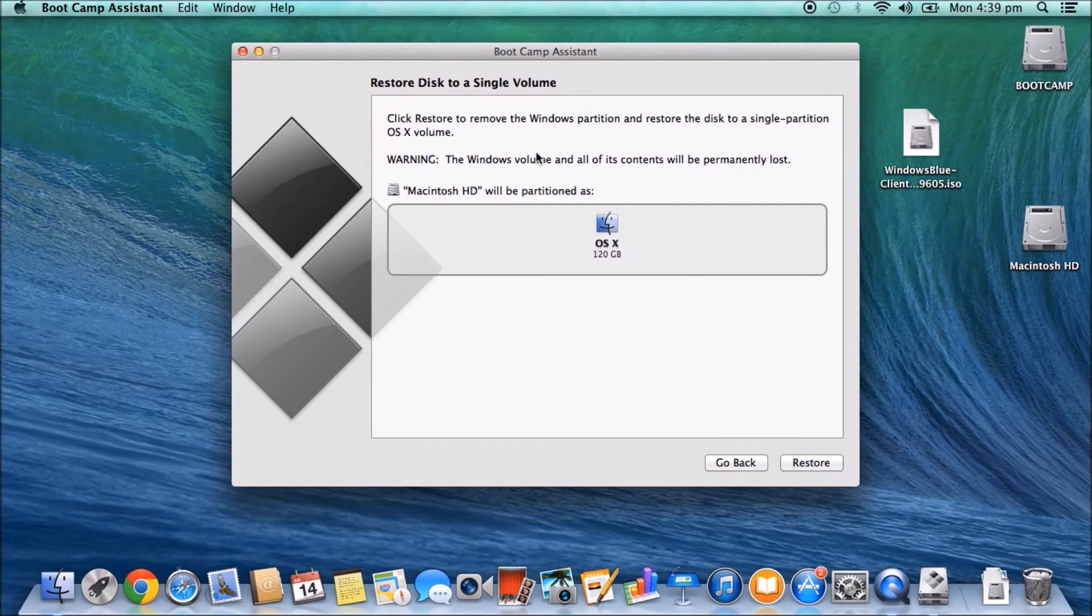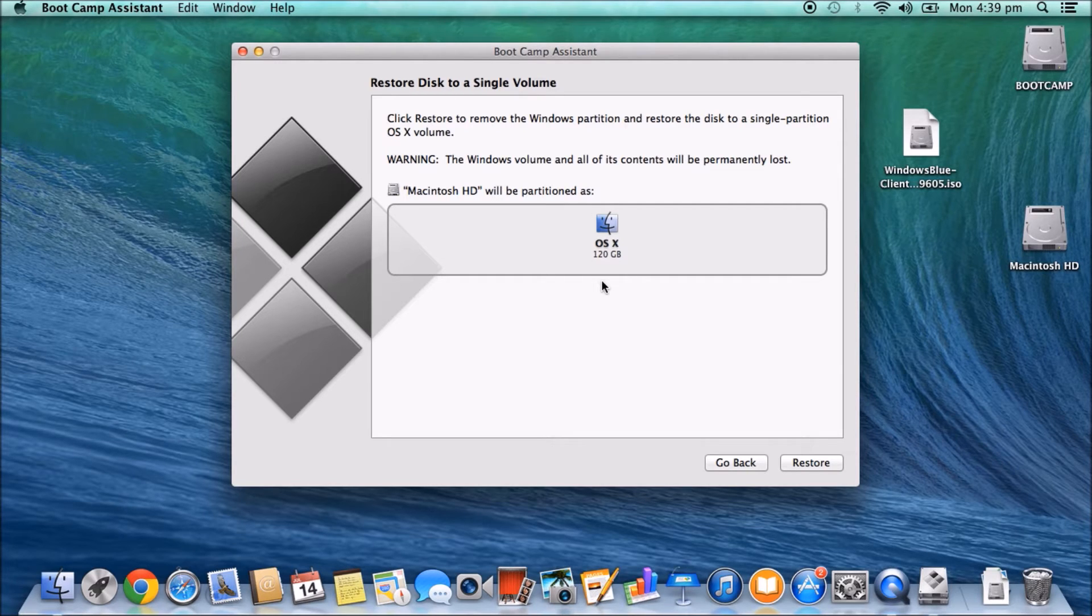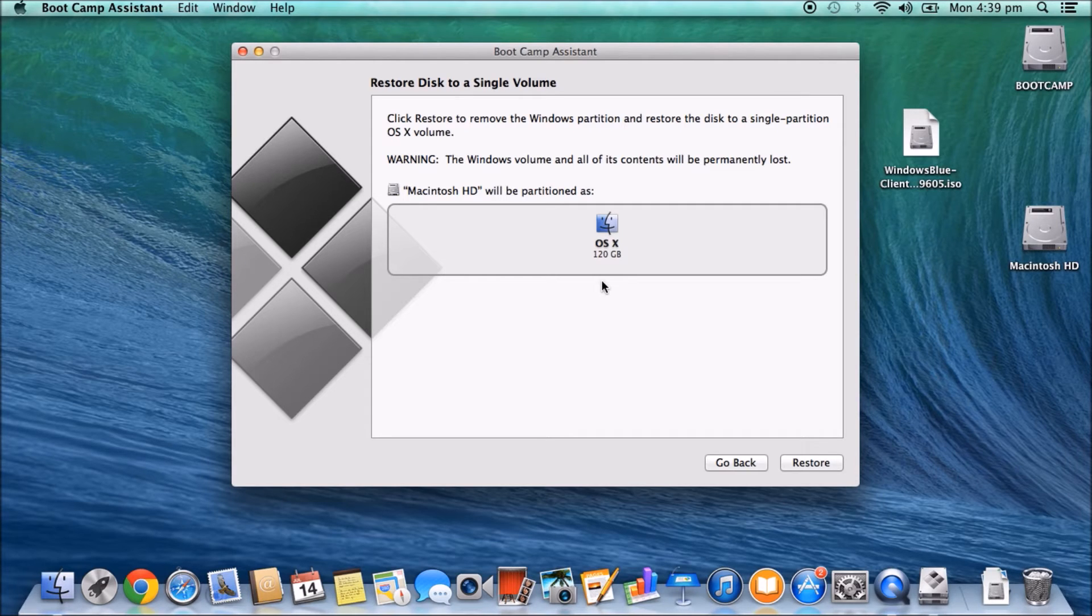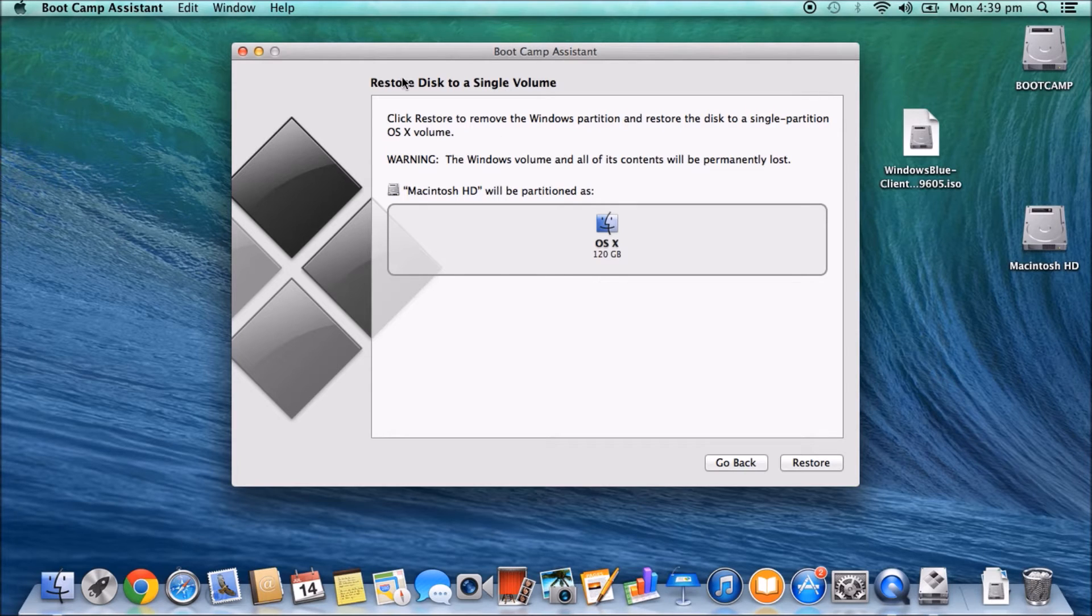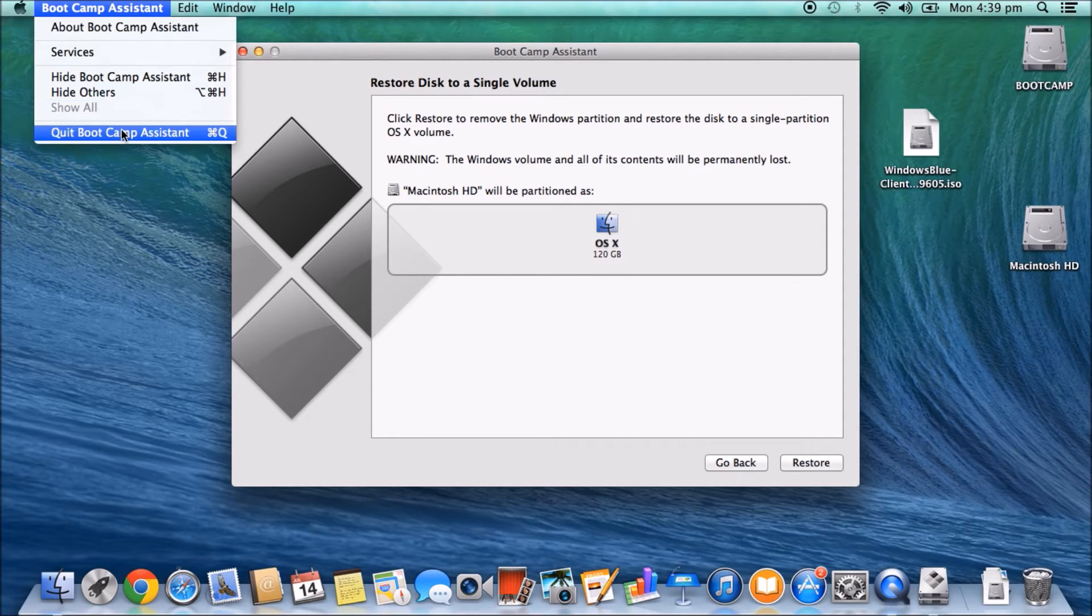This is actually the better way out of the two ways that I'm going to show you to do it because this will actually remove the Windows partition when you boot your machine. When you hold down your option key and you restart your Mac, you actually won't have that available anymore. So you can just close that now.